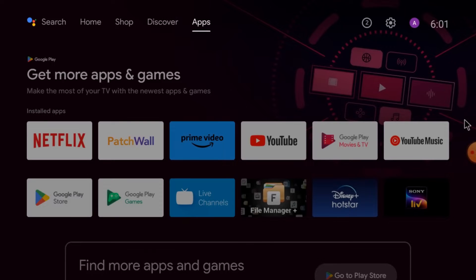Hello everyone, hope you all are fine. Today on behalf of CCTV Test, we come up with a new video. This video is all about a very important app of the Android series — today we are discussing a very common app called XMEye for Android TV. We are going to discuss what XMEye for Android TV is and what its features and functions are.